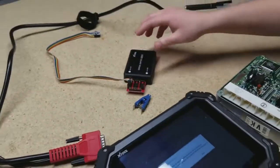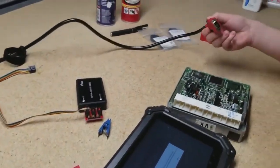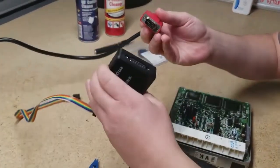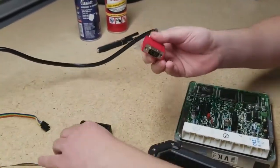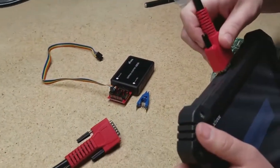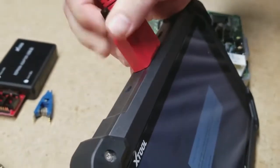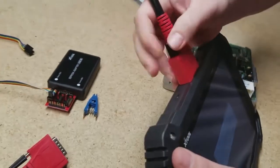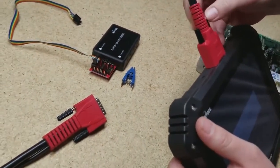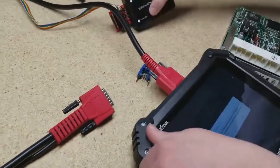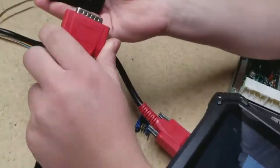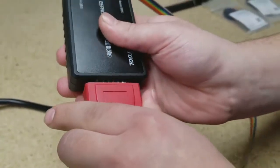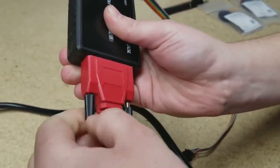And then we take our Autopropad cable and this side plugs directly into the Autopropad unit. So plug it in there, screw it in. Then we take the other side of our main cable and plug it directly into the EEPROM adapter. And screw it in there.